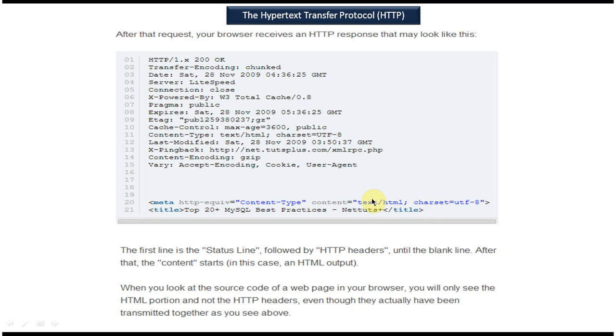So this is about hypertext transfer protocol. Thanks for watching. Bye.